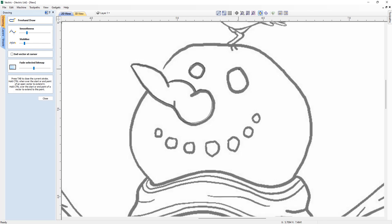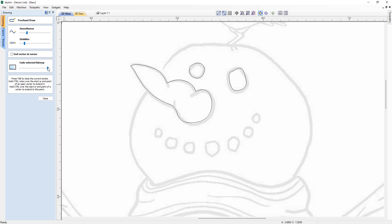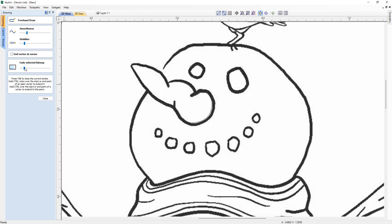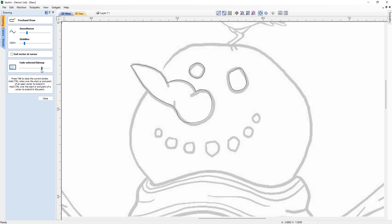Within the form we have also included the ability to adjust the fading of your bitmap, saving you the hassle of having to exit the tool to make changes to the bitmap ready for tracing.